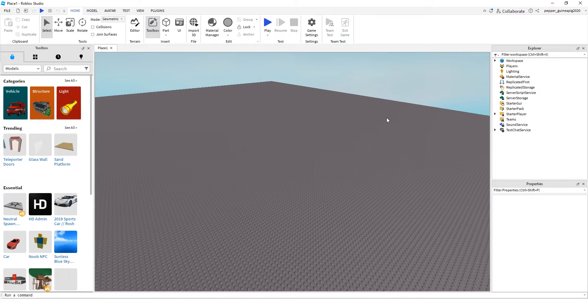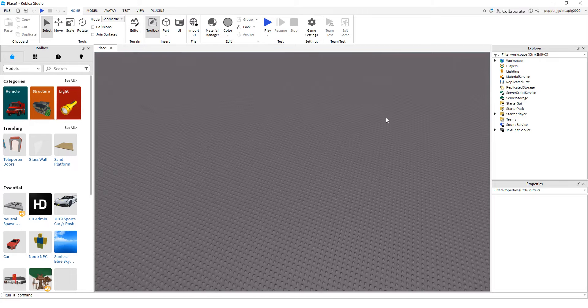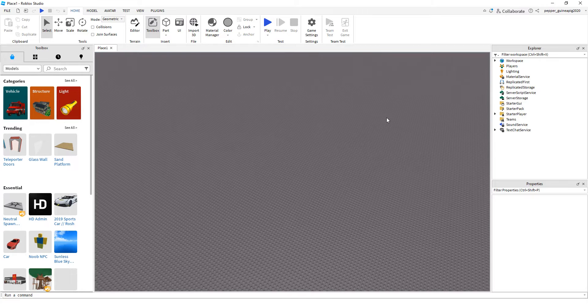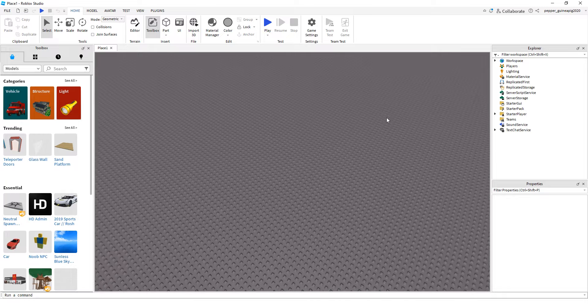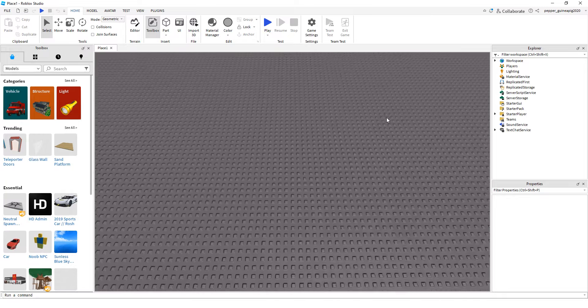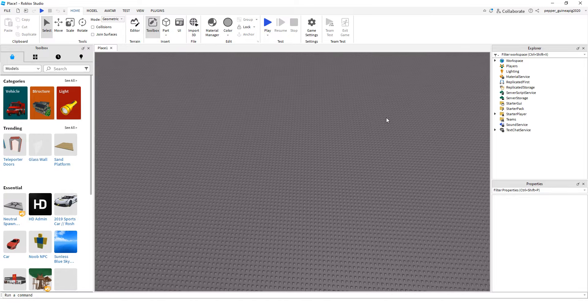Hello, today I'm going to be showing you guys how to disable the normal Roblox Health Bar GUI.